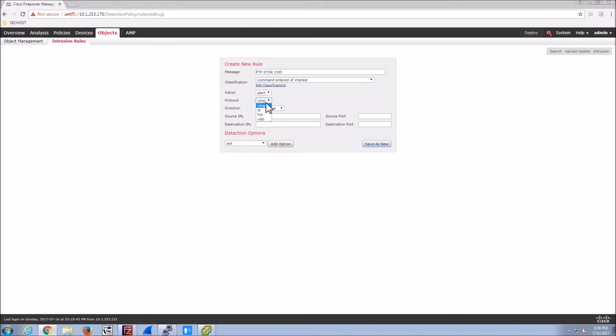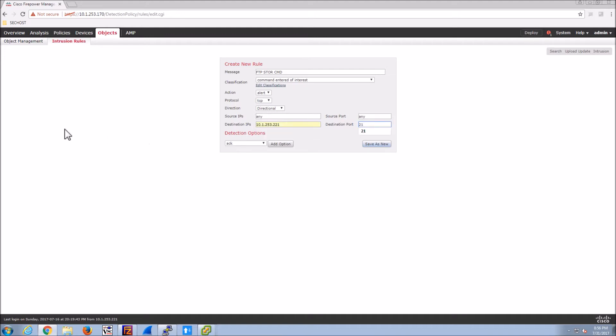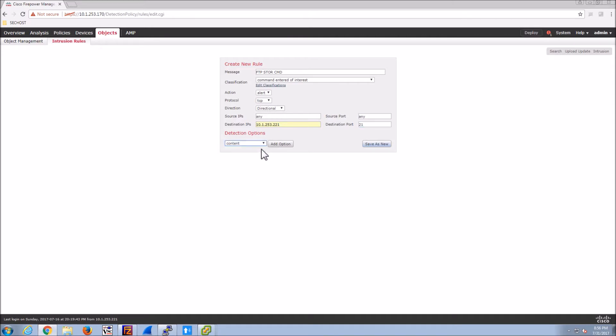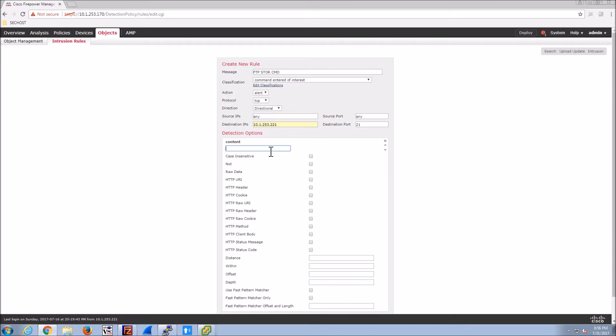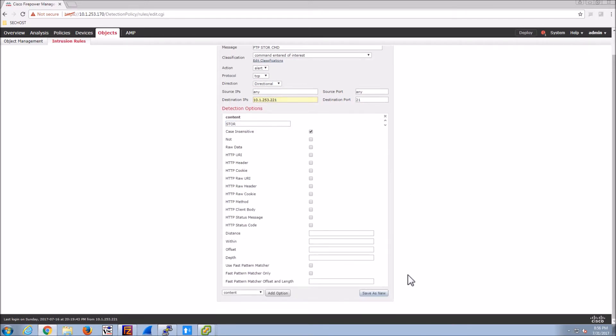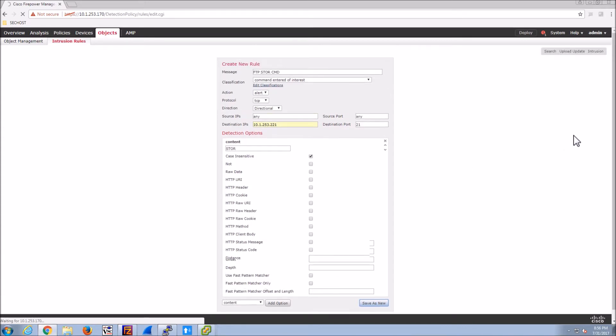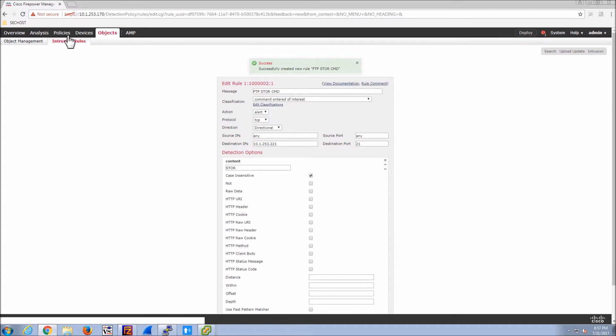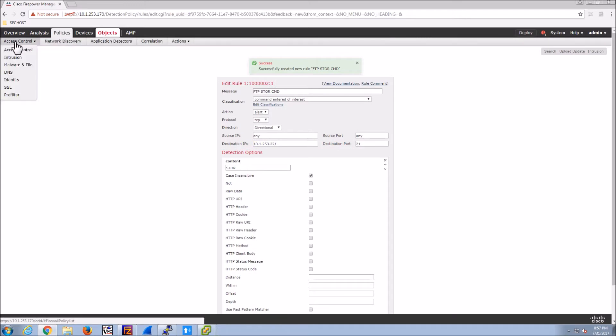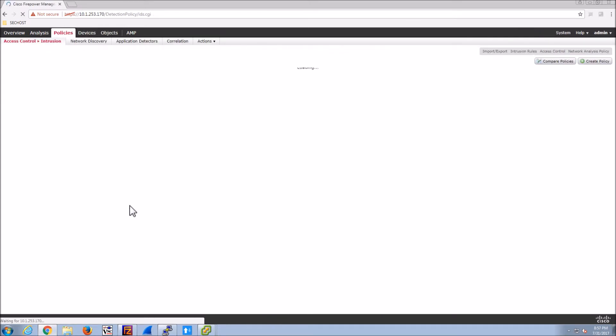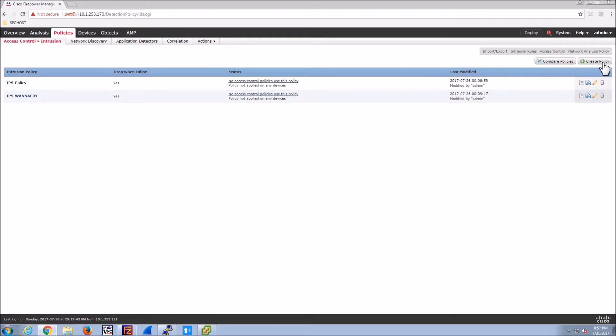And in our case we're going to do obviously TCP. We could select the direction. Here we're going to say any source port and IP, and then we're going to pick the IP address of the destination and port 21. Here we're going to grab the content type, and then we're going to use the store command. And I don't care about it being case sensitive. In this case you can add additional detection options to make this very granular and very specific. In our case it's very simple. We just want to block any store commands to the FTP server with an IP address of 10.1.253.2.2.1.